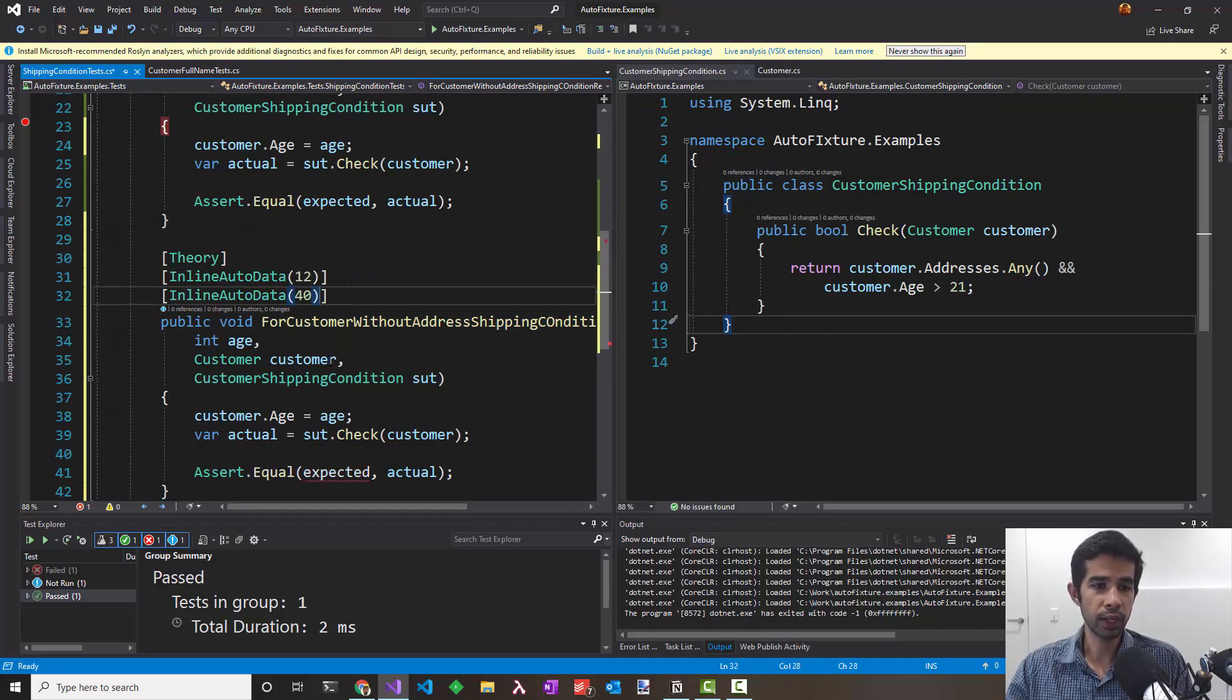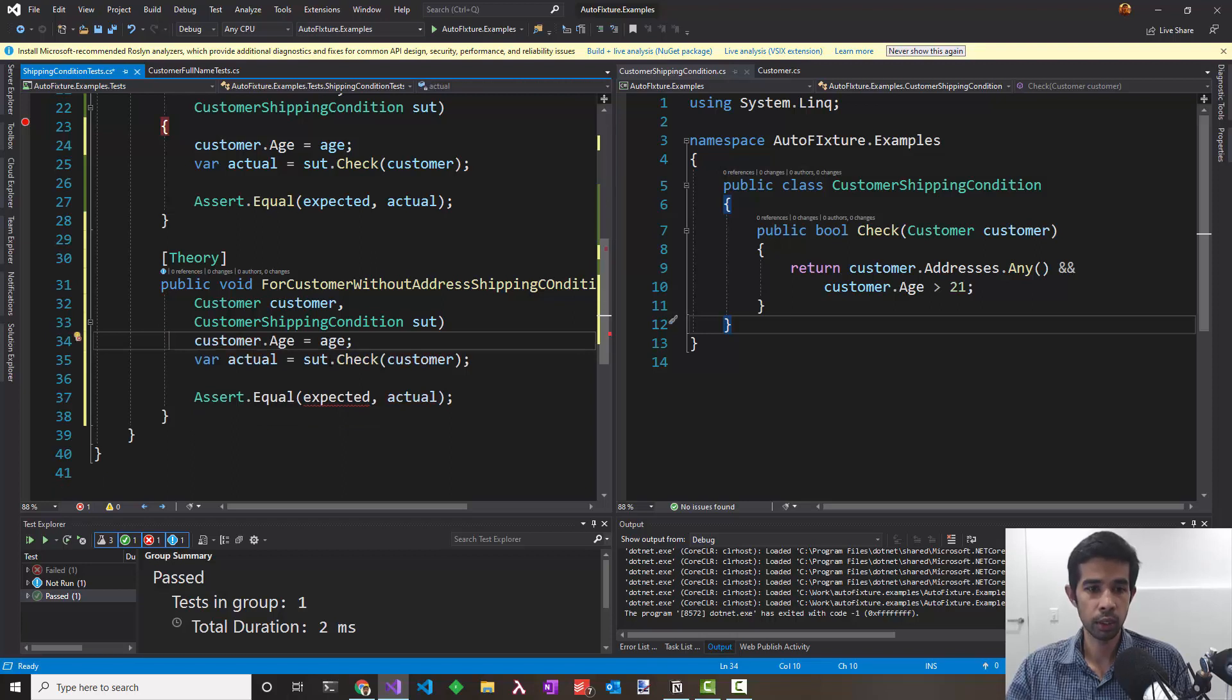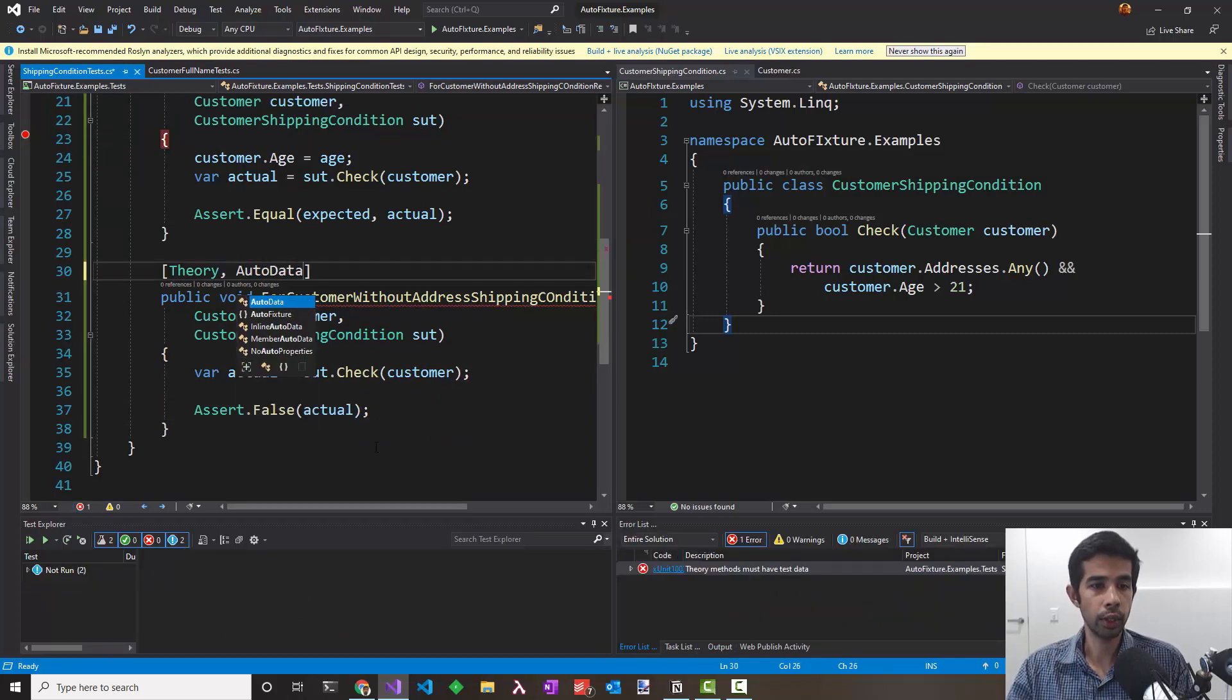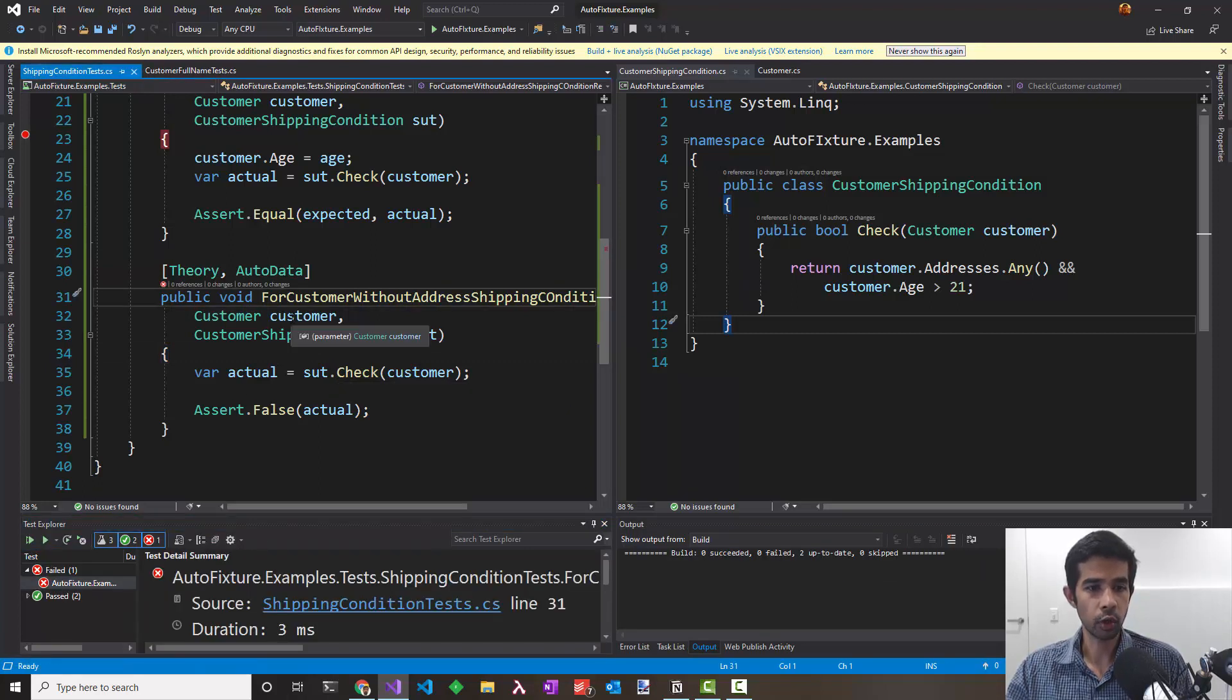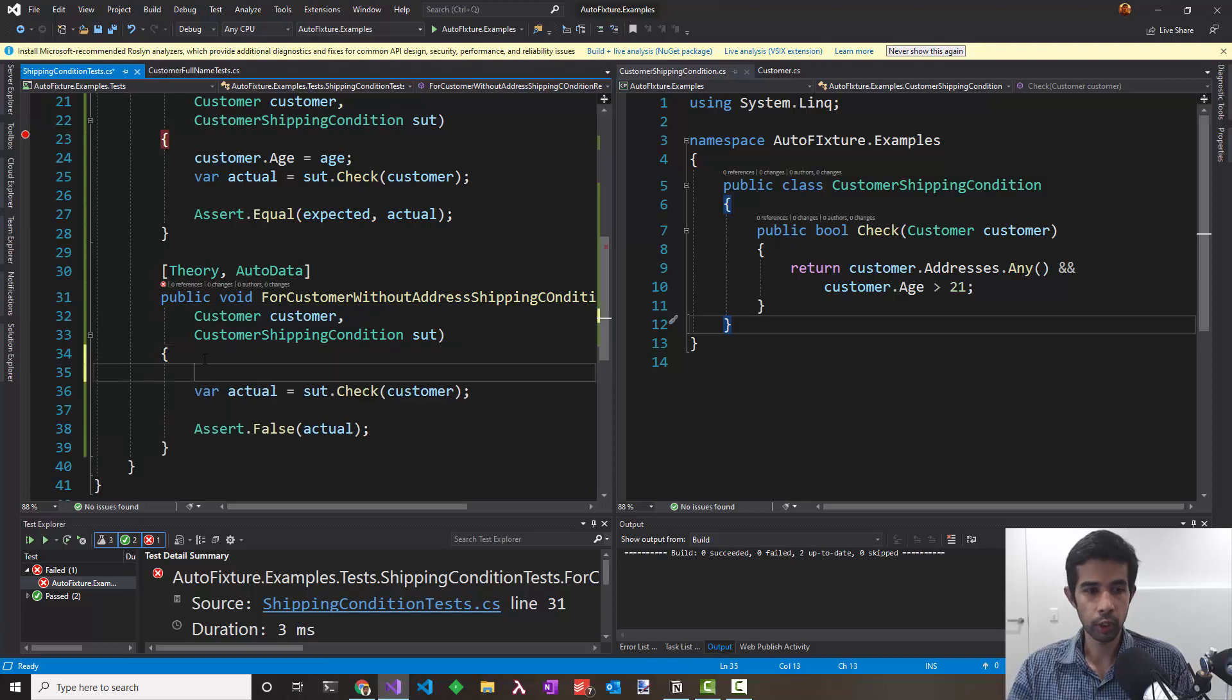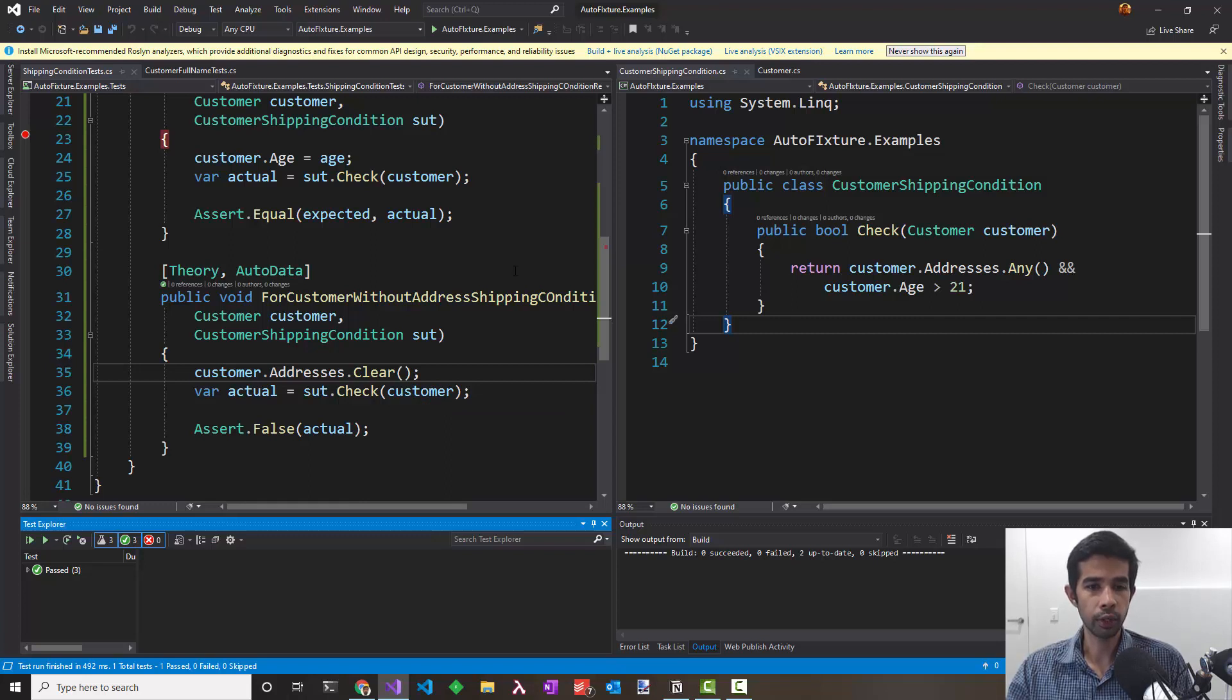It looks like I don't need to even pass in the age because AutoFixture is anyways going to give me a random age for each time I run the test. So I can take these off and just use whatever AutoFixture gives me. Looking all good. I can say assert.false actual. Make sure we pass in the Autodata so that AutoFixture will populate the customer and shipping condition for us. Let's build and run the test again. The test fails because AutoFixture is populating the address for us even in this case. So we need to say customer.addresses.clear. Build again and run this. Now you can see all tests pass. So now you know how to use a list object with AutoFixture and how you can write tests around this.